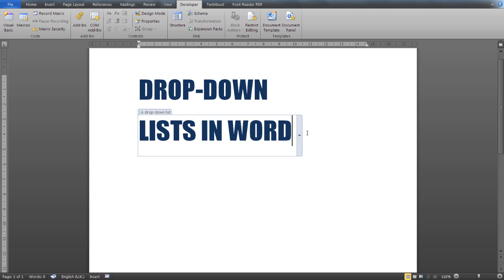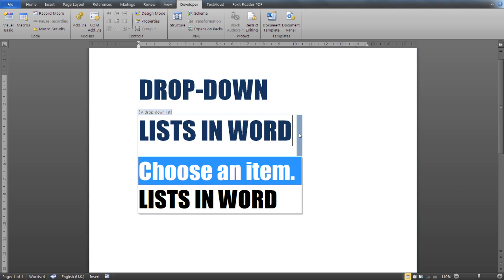You are probably familiar with drop-down lists from the web, but you can also insert and modify a drop-down list in Microsoft Word, as you can see here.